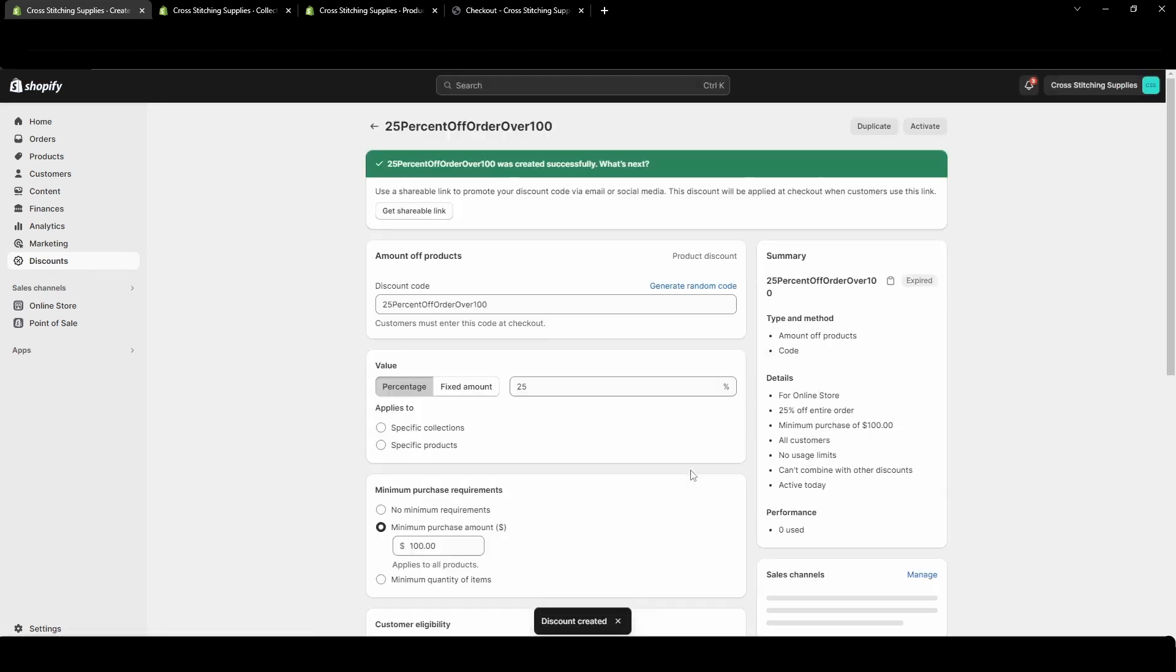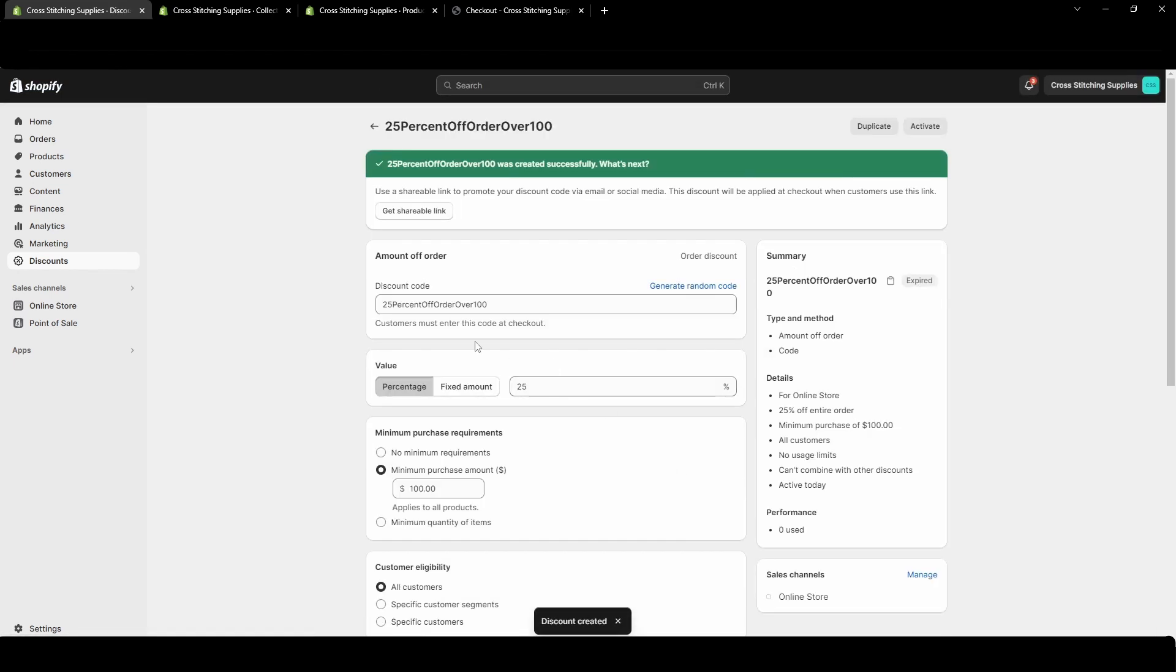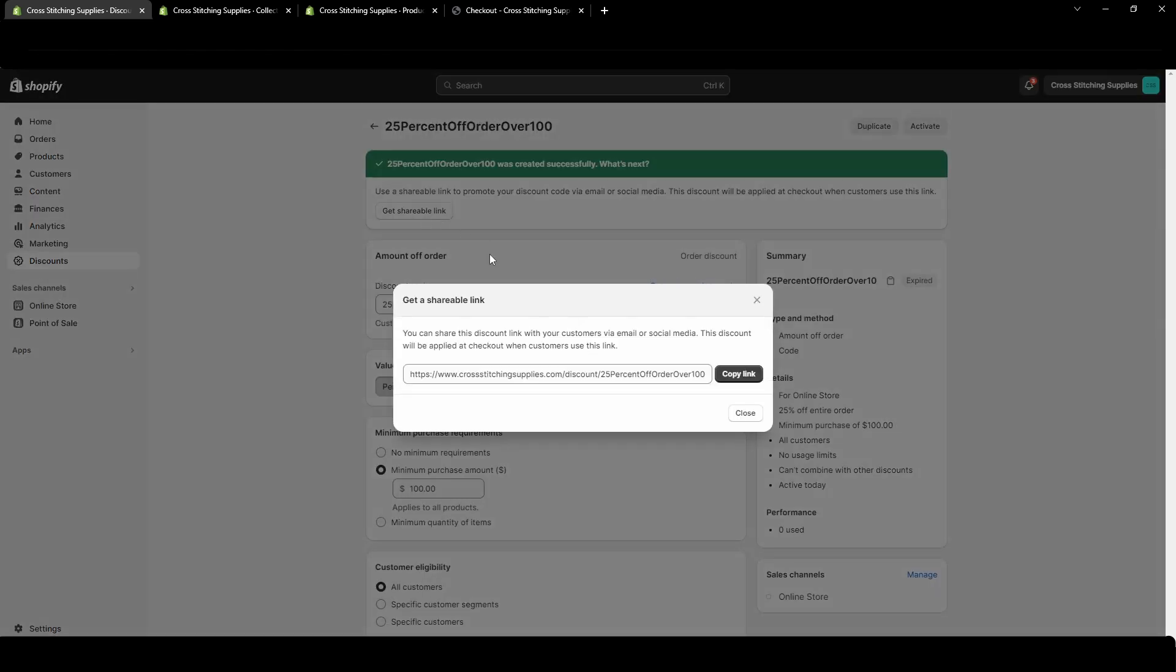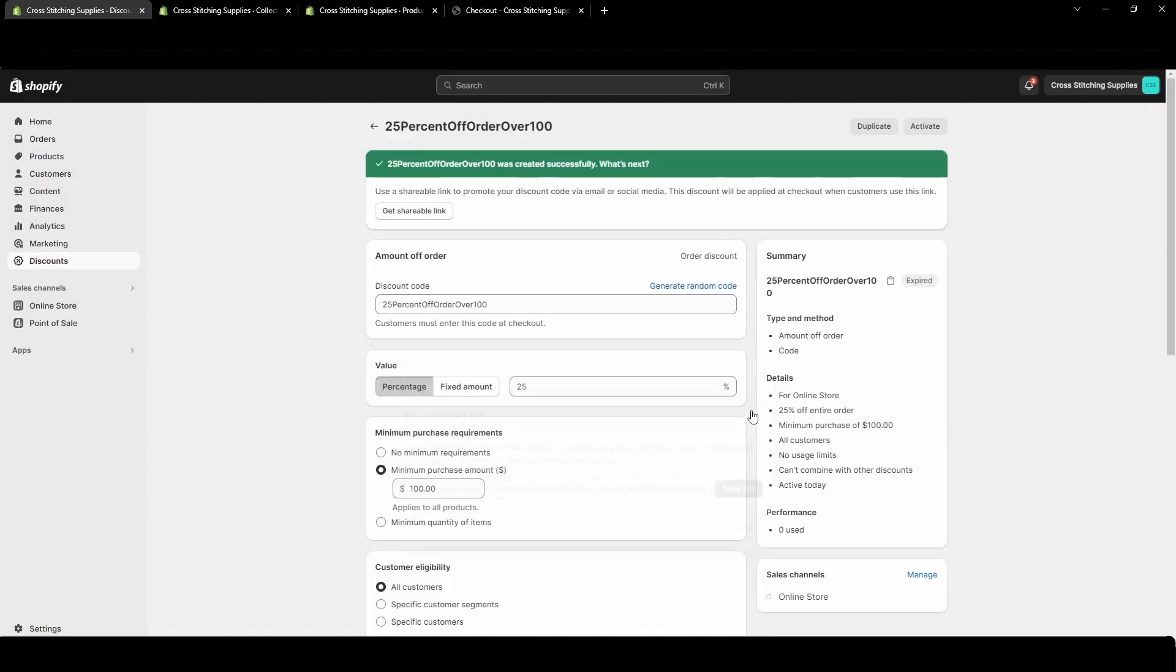So I'm going to hit save on this one and we're going to test it out. 25% off of an order with a minimum purchase of $100. This is a discount code so we will have to enter it at checkout unless we share the shareable link. If we shared this shareable link somewhere and someone clicked it, then the discount would automatically be entered in at checkout for them.